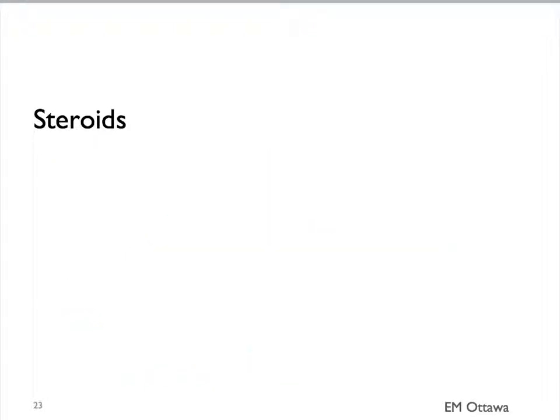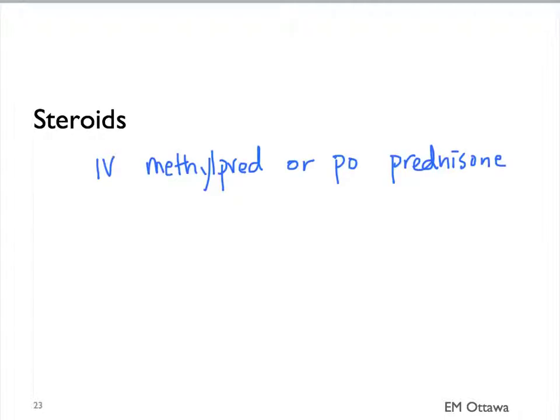Steroid is key in patients in COPD exacerbation. It can be given as an IV methylprednisolone or PO prednisone. Since the steroid takes a few hours to work, it's important that we start the steroids early.